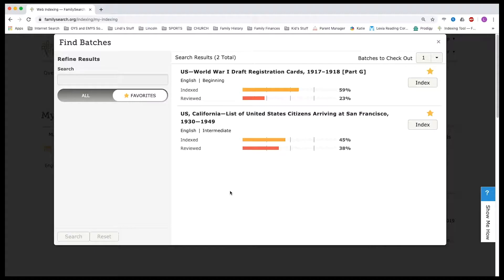If there are discrepancies in cells — for example, if I put Johnson Owen and the other person puts Johnson En — then it would go to a reviewer. A reviewer is someone who has done over a thousand web indexing records. In the past, we had to download software to your computer, so I have done some the old way and about 600 in the new web way. I wouldn't be able to be a reviewer until I reached a thousand of the web indexing records.